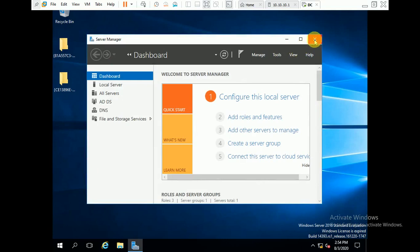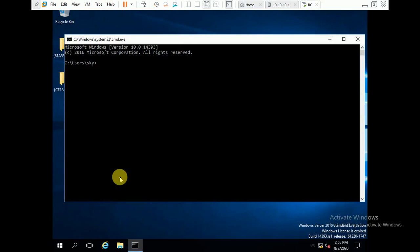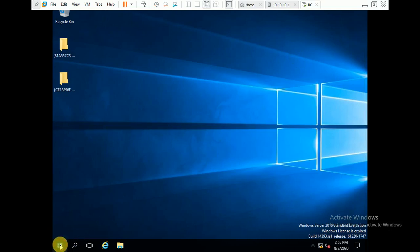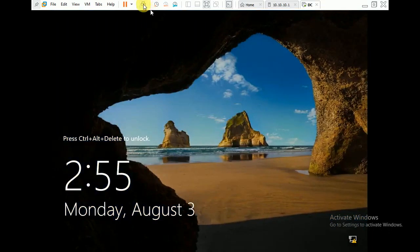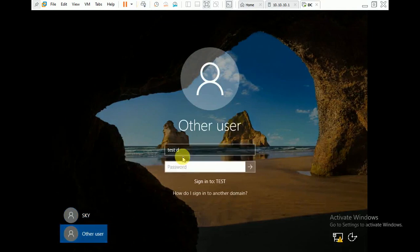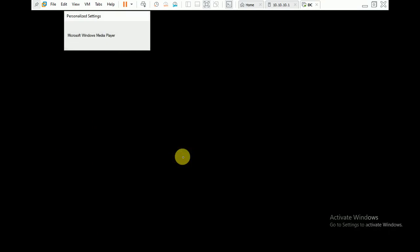Close it, then open CMD and run 'gpupdate /force'. Computer policy update has completed successfully and user policy has also completed successfully. Now we will sign out, go to other user option, and log in as 'testD'. Yes — you can see the user is successfully logged in now.